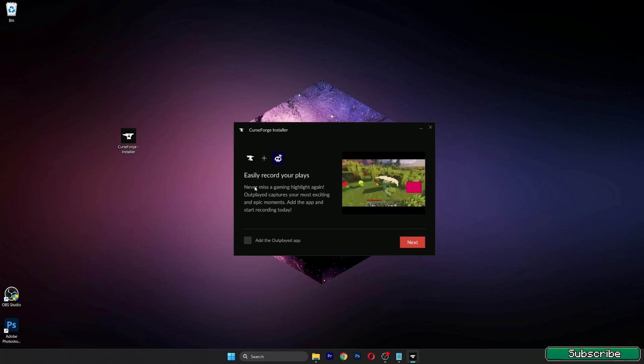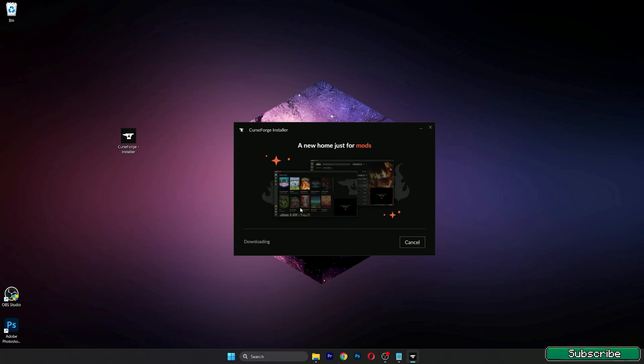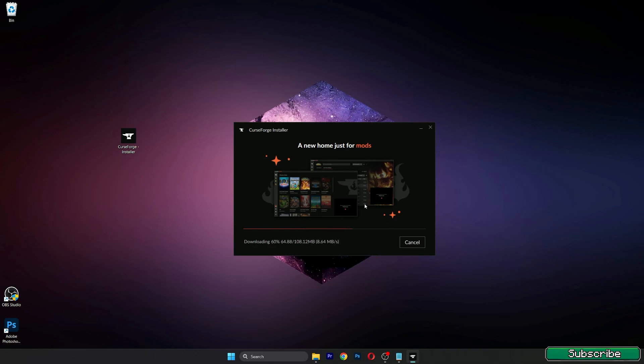Accept and install, and let's just wait a couple of seconds or minutes. It depends on your internet, how fast it is to download all this stuff and install it.